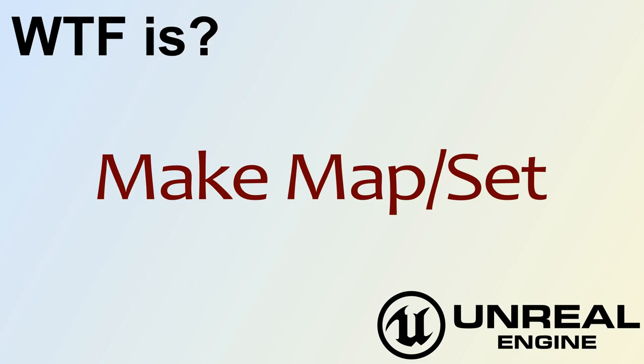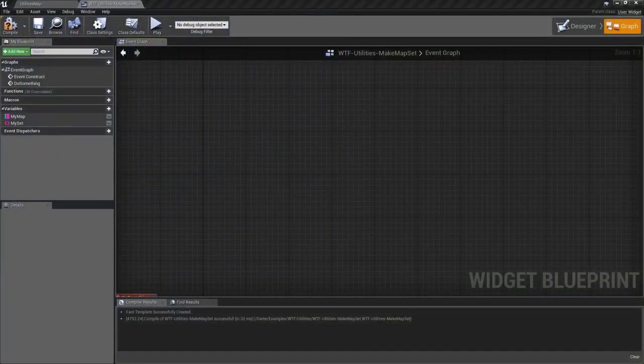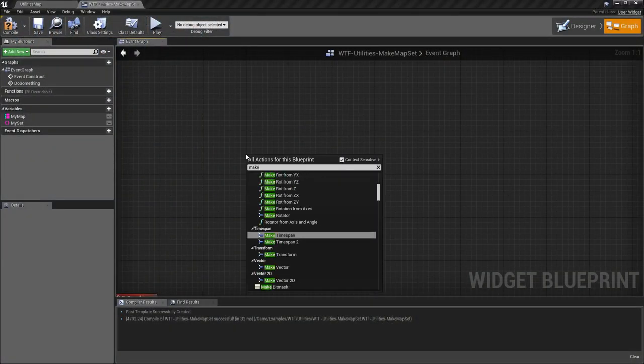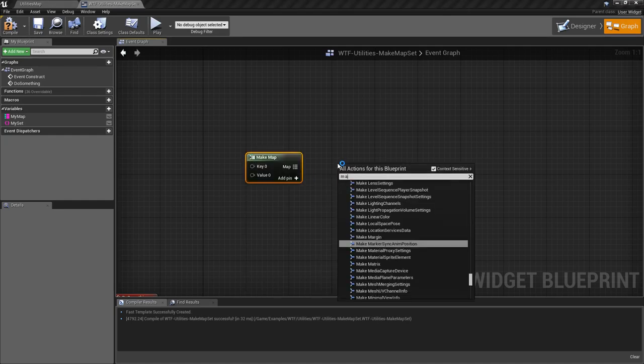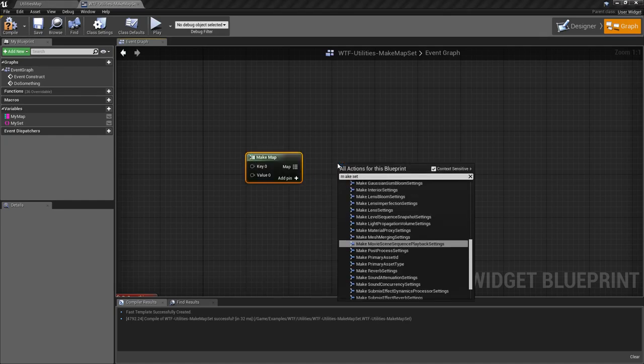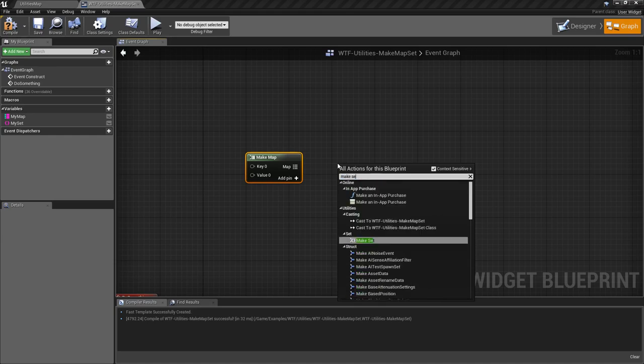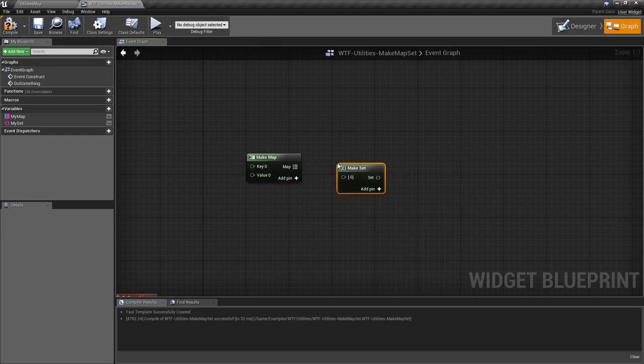Hello and welcome to the video on the make map and make set nodes. Let's right-click and make map to get the make map node, and right-click and make set to get the make set node.